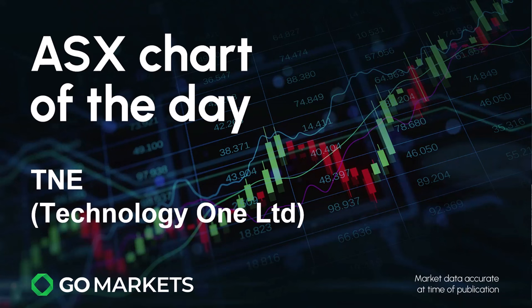Ticker code TNE, and after an earnings report today we have seen a significant move in the price of the stock. Let's have a look at the chart right now.